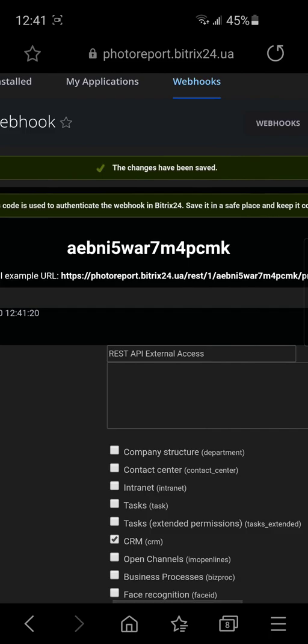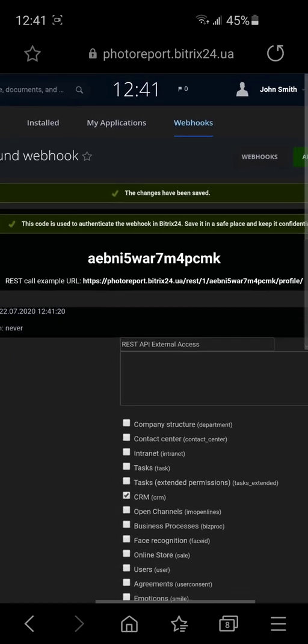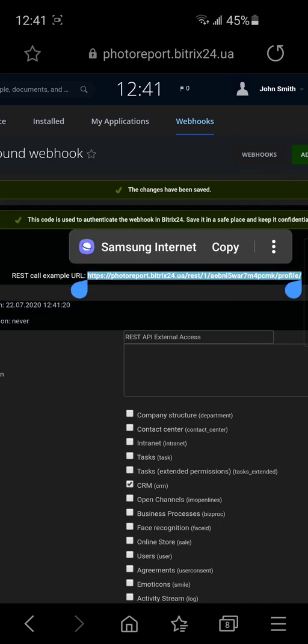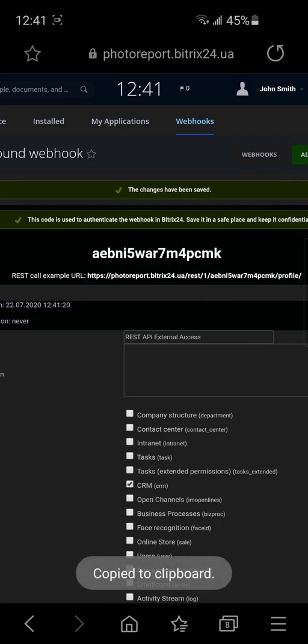As a result, we can see the webhook URL. Copy and paste it inside the application and press sign in.